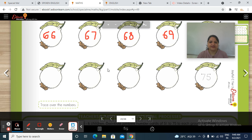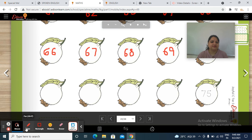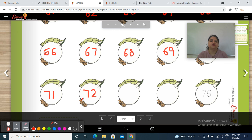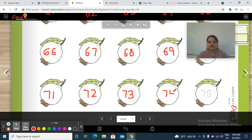And after 70? We have to write 7, 1 — 71. After 71? 7, 2 — 72. What comes after 72? 7, 3 — 73. Then 7, 4 — 74. And after 74? 7, 5 — 75.